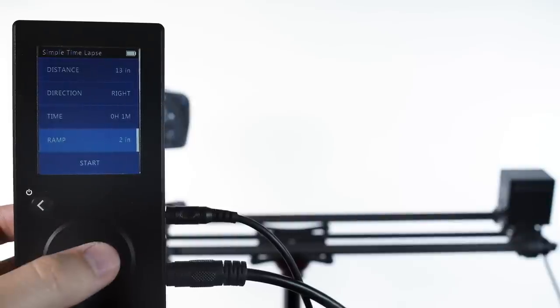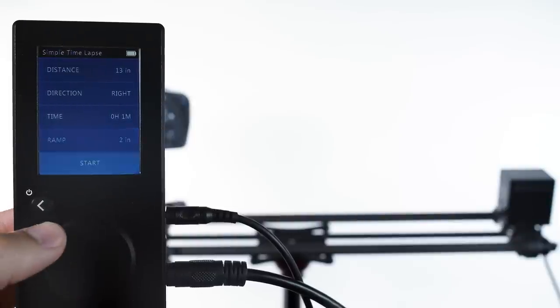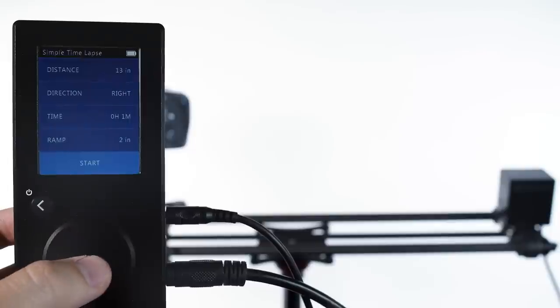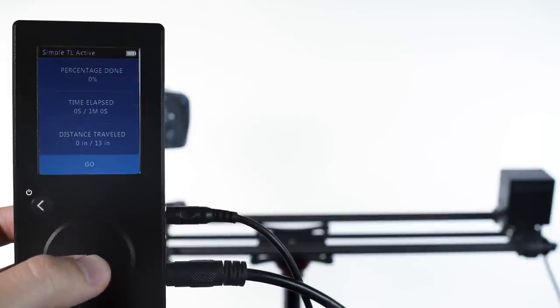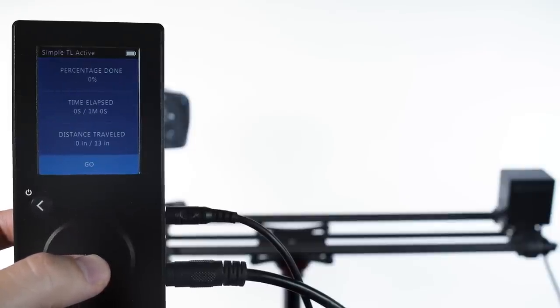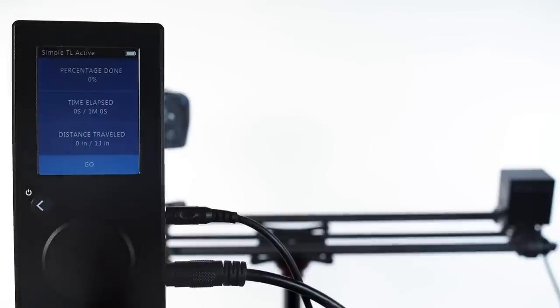So with these settings let's hit start, and the camera moves to its first position. Now we start the camera recording. You may be using an intervalometer, which could be built into your camera, or an accessory.